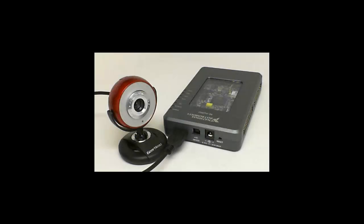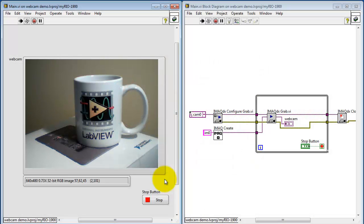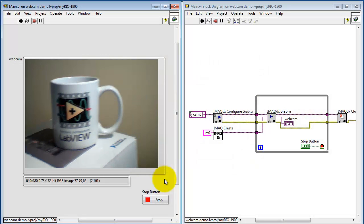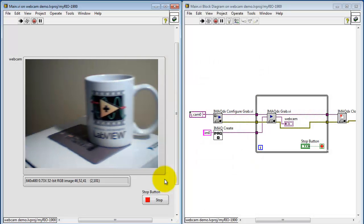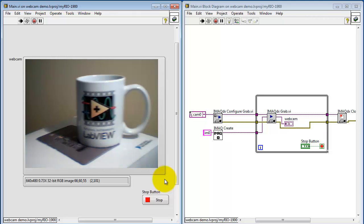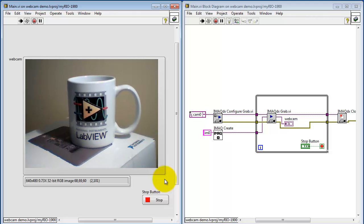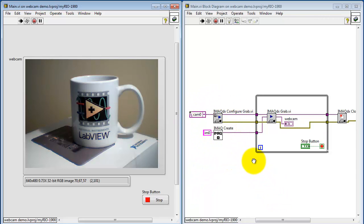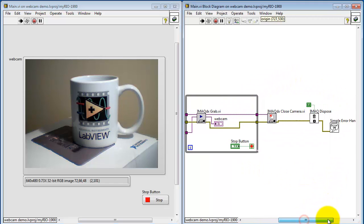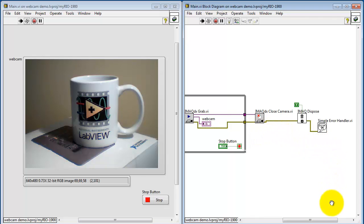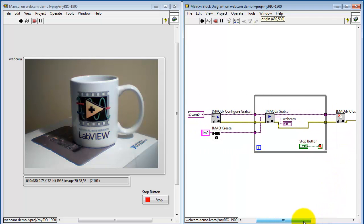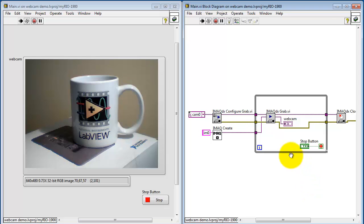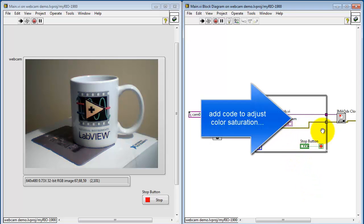For this demonstration I have my webcam attached to the USB port on my Rio. For this illustration I have a simple real-time acquisition loop set up. Here's the initialization code. I have my main loop containing IMAQ DX Grab and then the shutdown closes the connection to the webcam and then frees up the image space that was allocated by IMAQ Create.